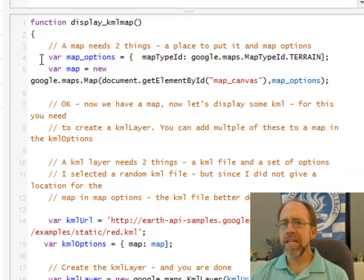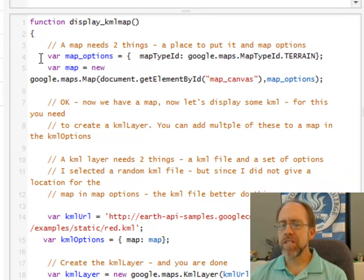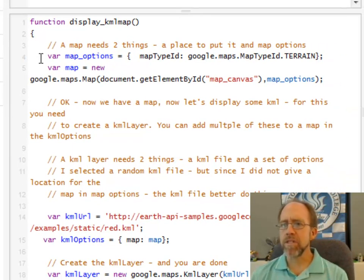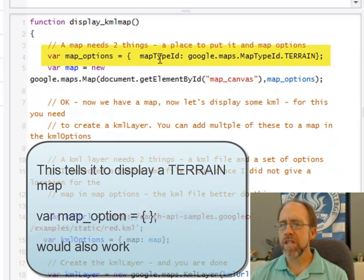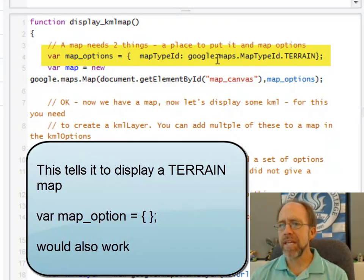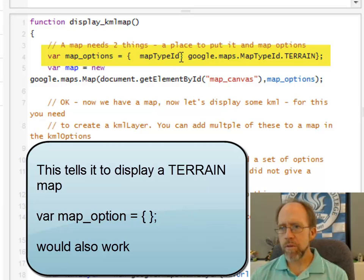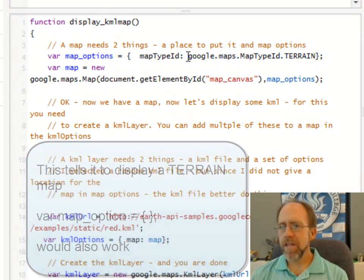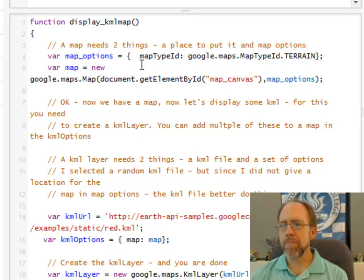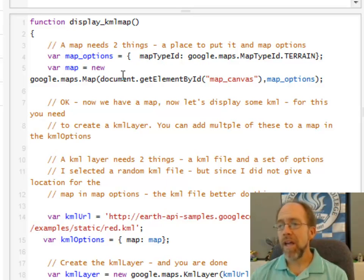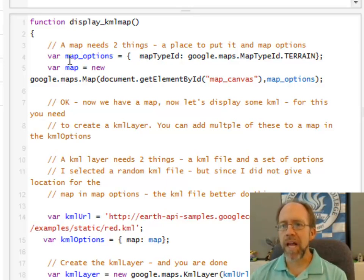First, I need some map options. And the only thing I'm actually doing in the map options in this one here is I am going to set the map type ID equal to a terrain map, which is an actual specific enumeration called terrain for that map type ID because I want a terrain map here. And in reality, I don't even need this. But I have some map options.